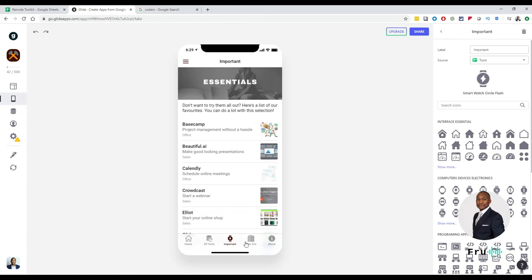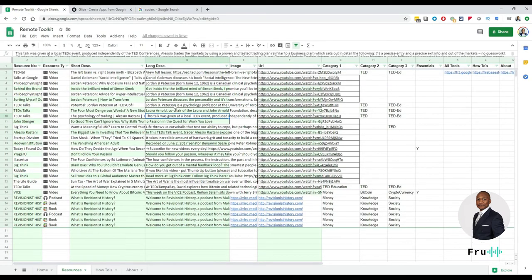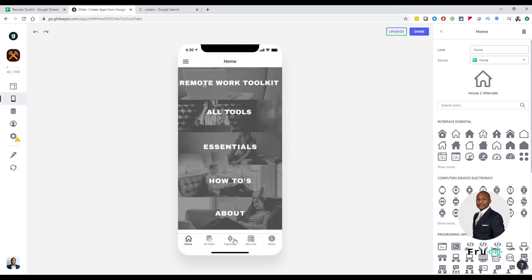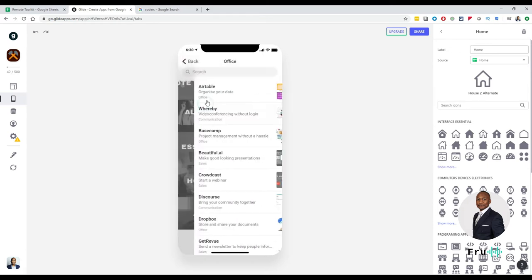Developers can then focus on things that are more important than just changing buttons on screens — they can focus on actually building the platform like Glide itself. It's just like spreadsheets haven't put developers out of work — developers built the spreadsheets, and spreadsheets help people do their calculations. It's really a paradigm shift. So you can go ahead and customize all of this — customizing the tabs is very straightforward.